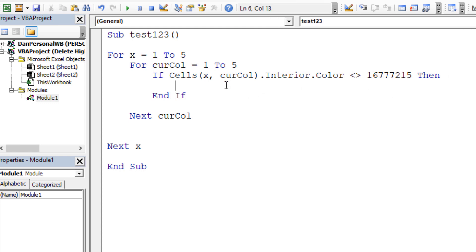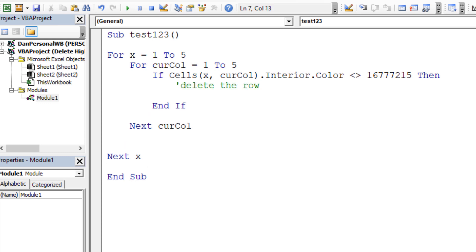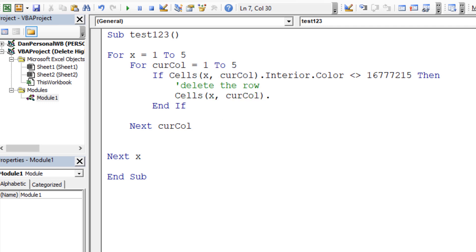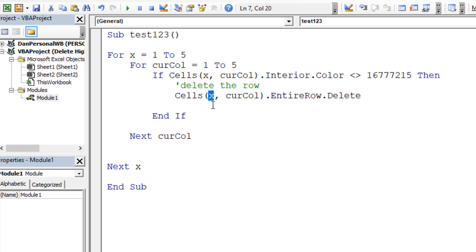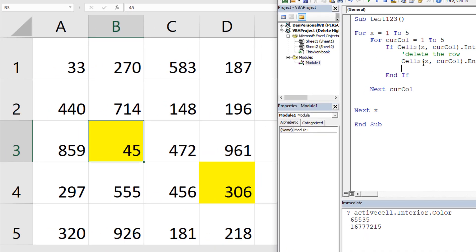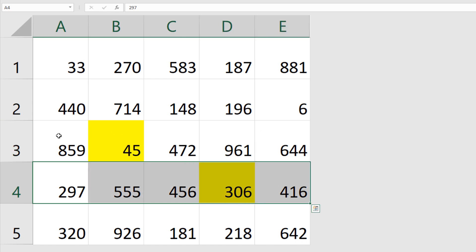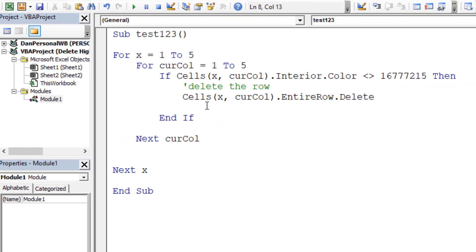If that condition is true — meaning the cell is NOT a blank background color — we delete the row. You can use `Cells(x, currentColumn).EntireRow.Delete`, which deletes the entire current row. You could also use `Rows(x).Delete` — both work fine. Now, what happens to x once row 3 is deleted? x stays at 3, but the rows below have scooched up, so the new row 3 hasn't been checked yet.